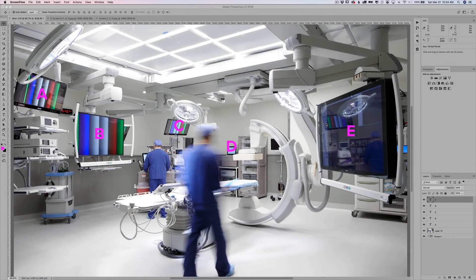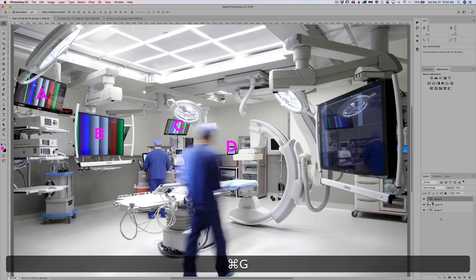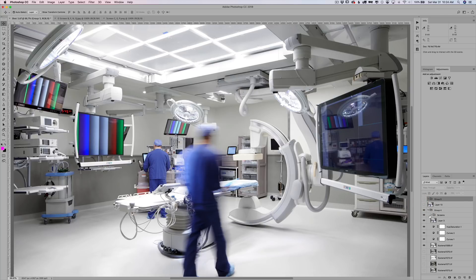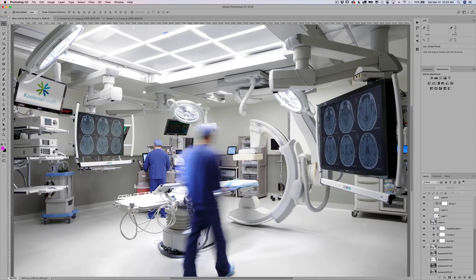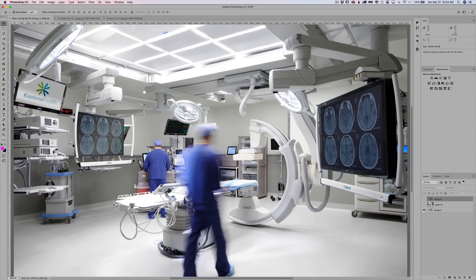Here we are in Photoshop. This is a photo I shot for an architect of a hospital operating room and it has a ton of monitors in it. I had to drop images on the monitors so that they would look real. Obviously I can't just have all these crazy color bars on the monitors. So let me merge these, group these, take this off and show you guys what it looked like. Let's turn all these on. So that's basically what it looked like when I gave it to the client.